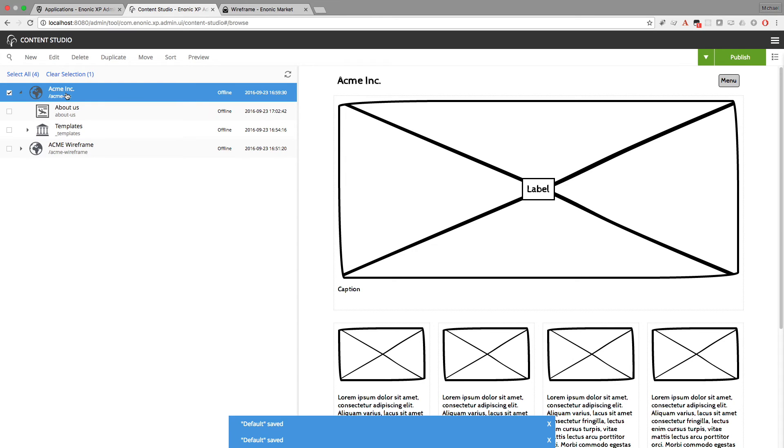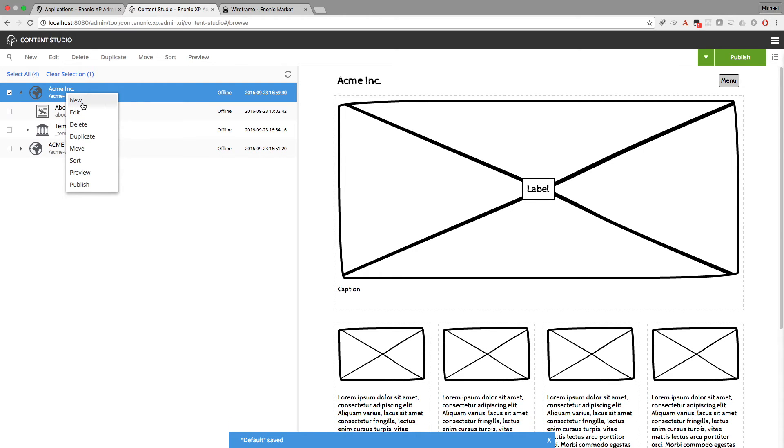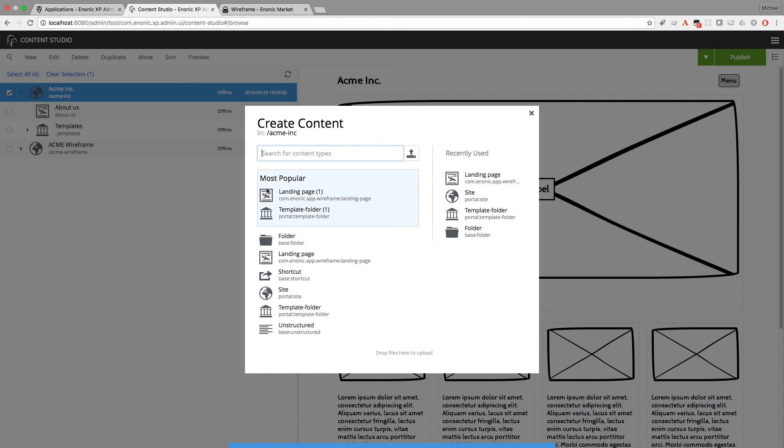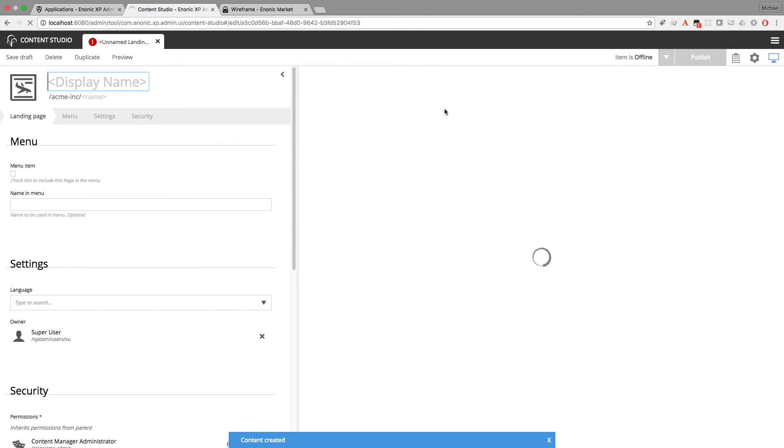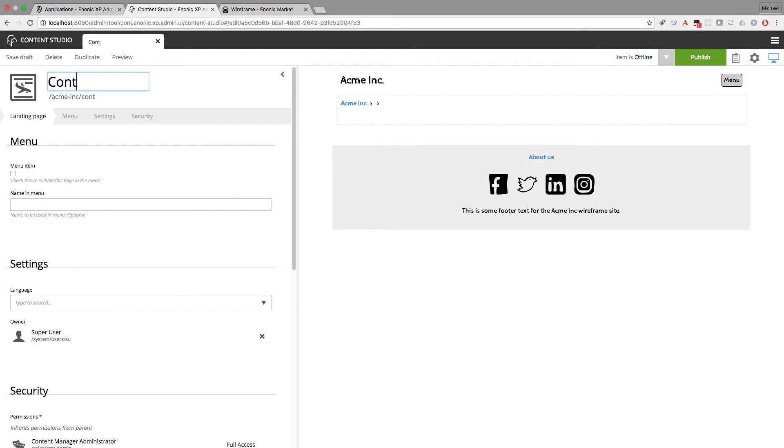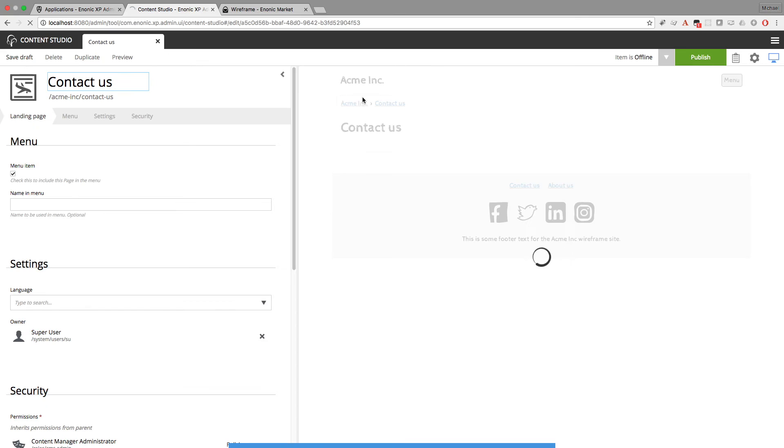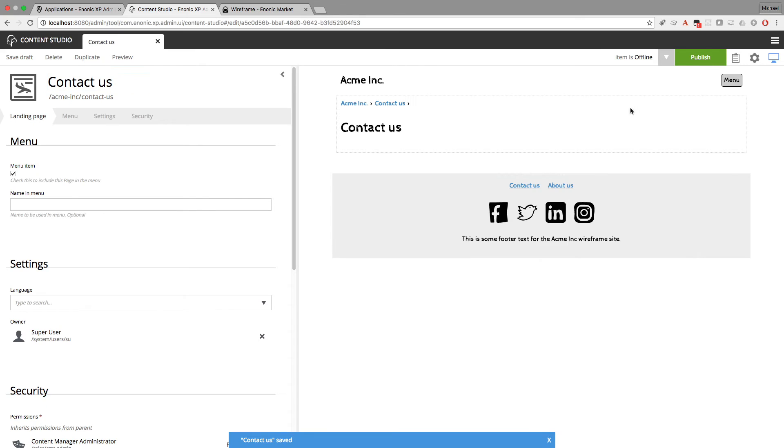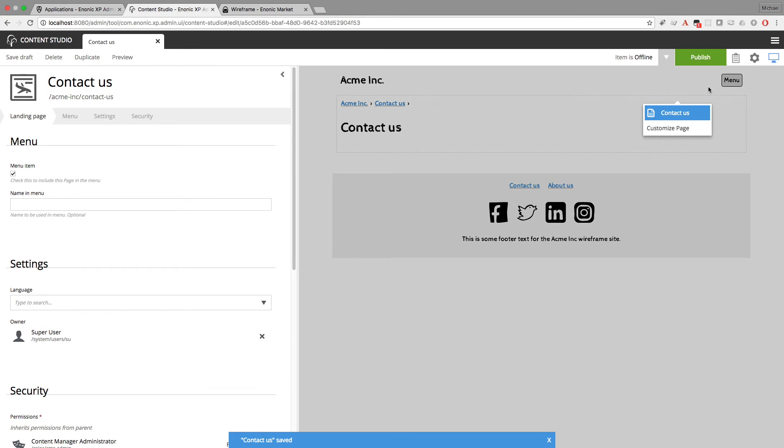Now when I create the new page for Contact Us, with the new landing page, it will automatically use that template with the breadcrumbs and the heading. Although you don't see the heading here until I give this page a name. And I want this page to appear in the menu as well. And when I save it, now the heading appears.